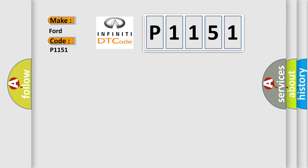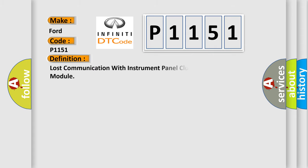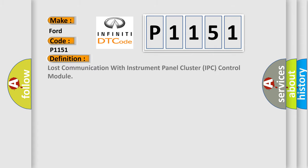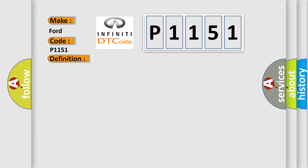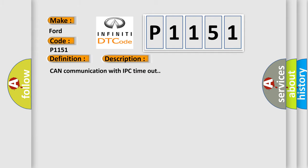The basic definition is: Lost communication with instrument panel cluster IPC control module. And now this is a short description of this DTC code: CAN communication with IPC timeout.